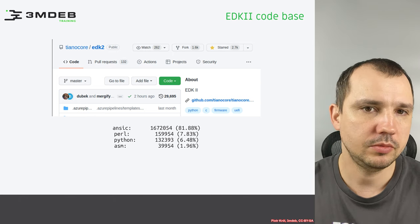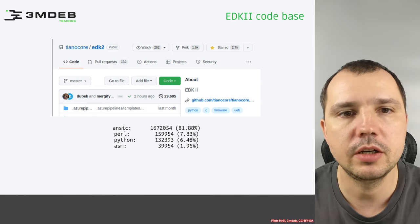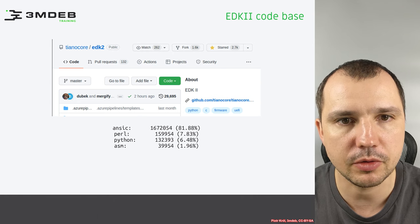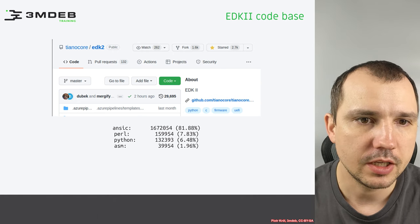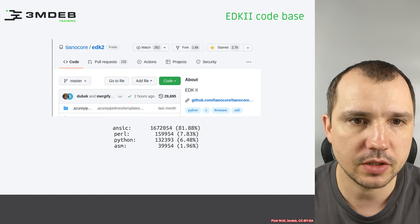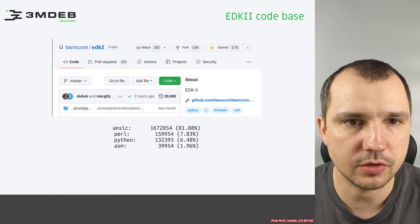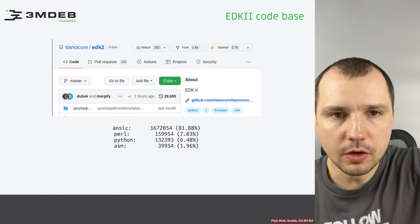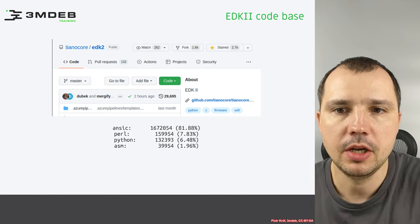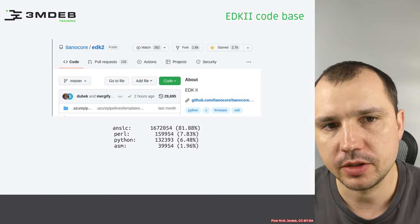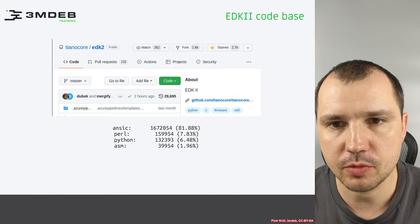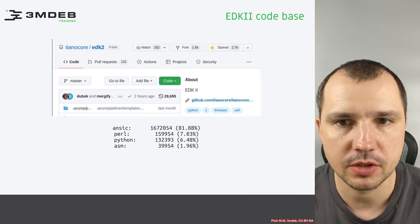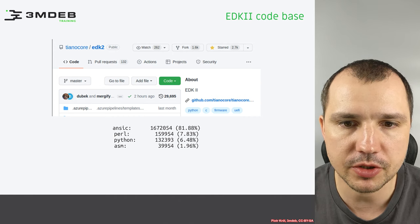So how does the most popular reference implementation of the UFI specification look like? This is a screenshot from GitHub. As you can see, the code is quite popular — it got almost 3000 stars and quite a lot of forks.